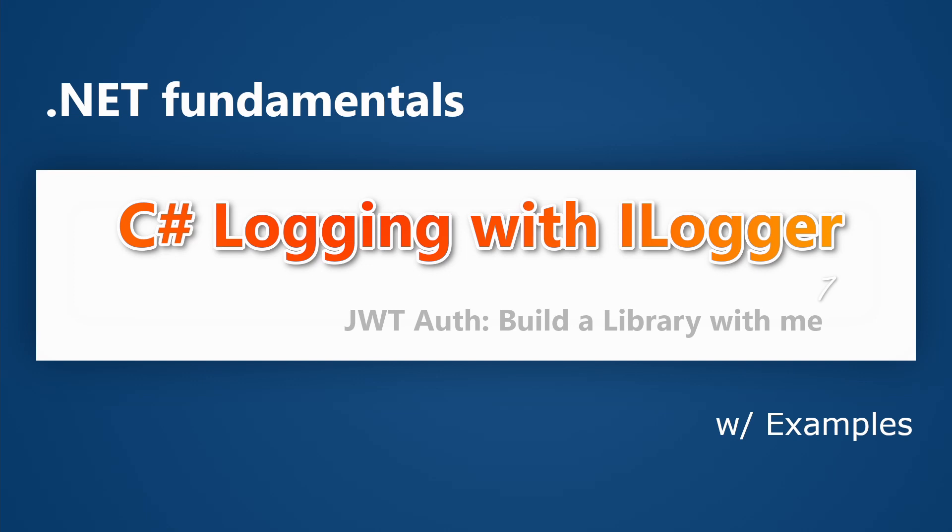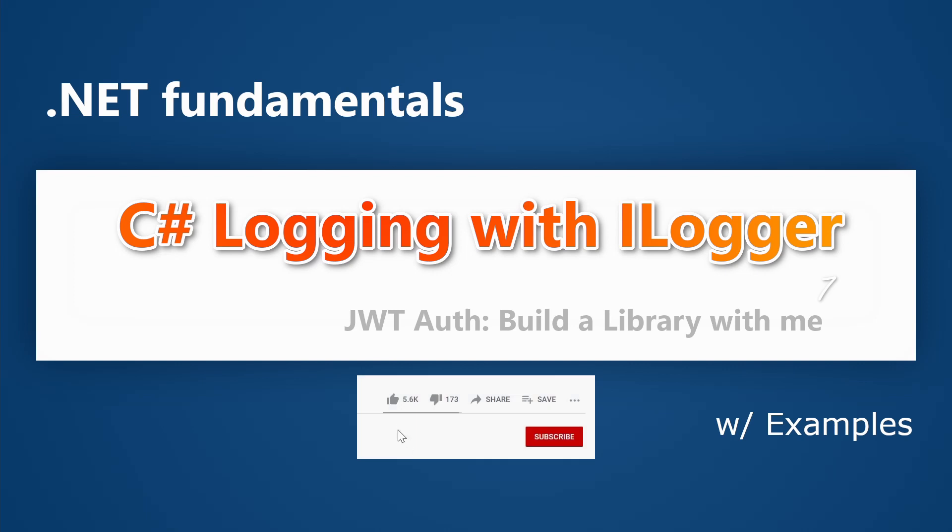So far, we've been talking about delegates, extension methods, options patterns, IConfigurations, and we're going to talk about ILogger today.